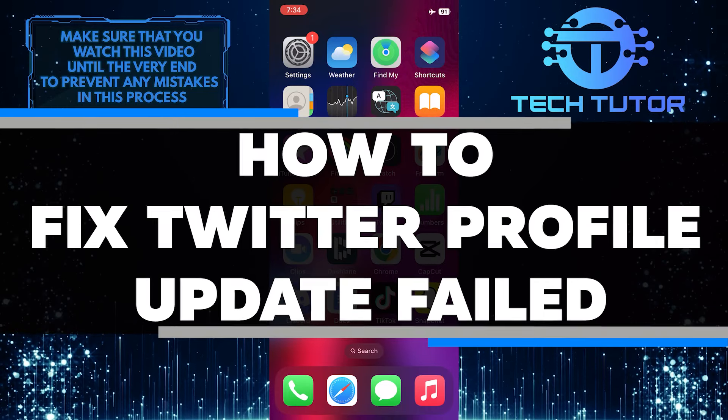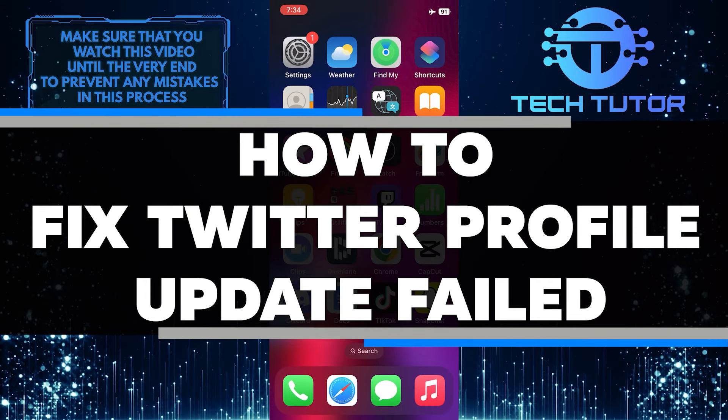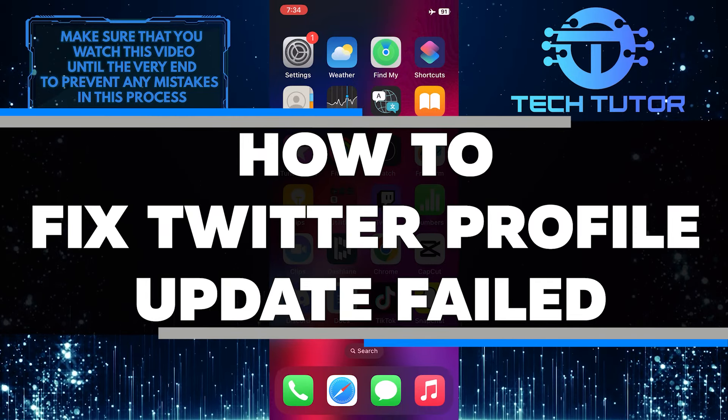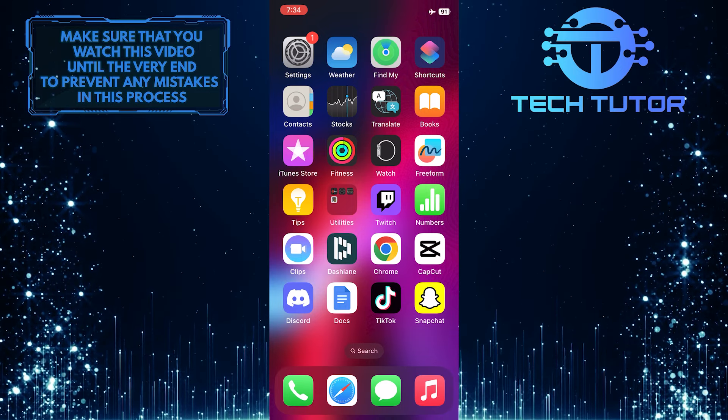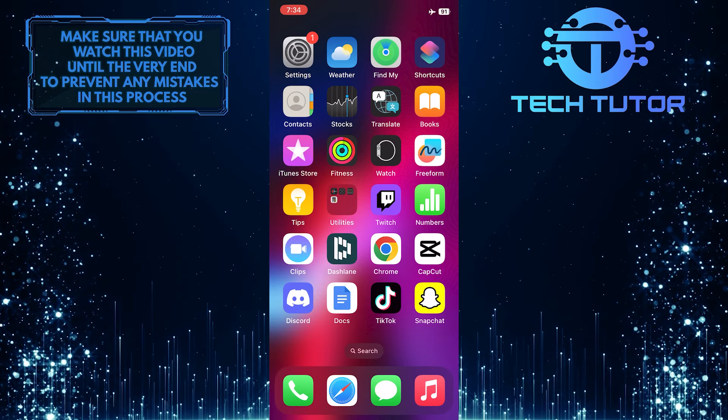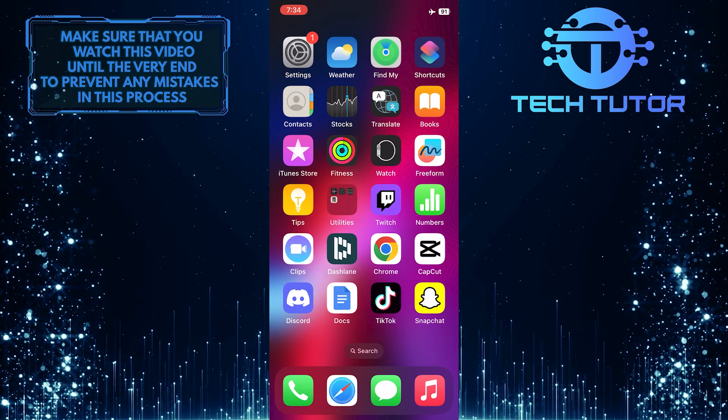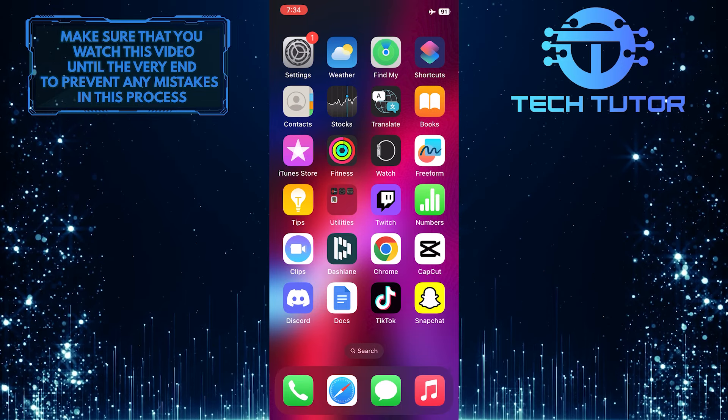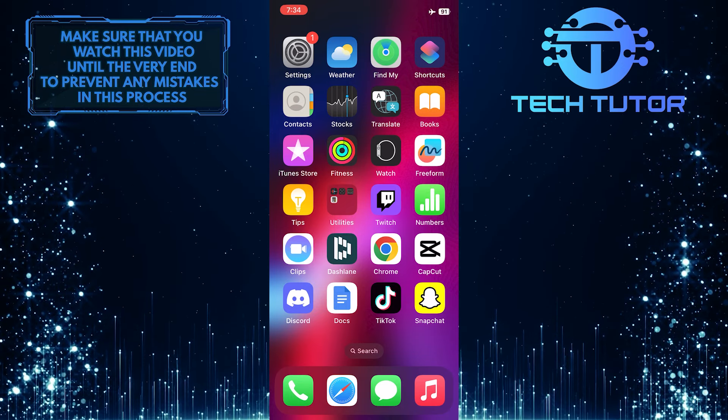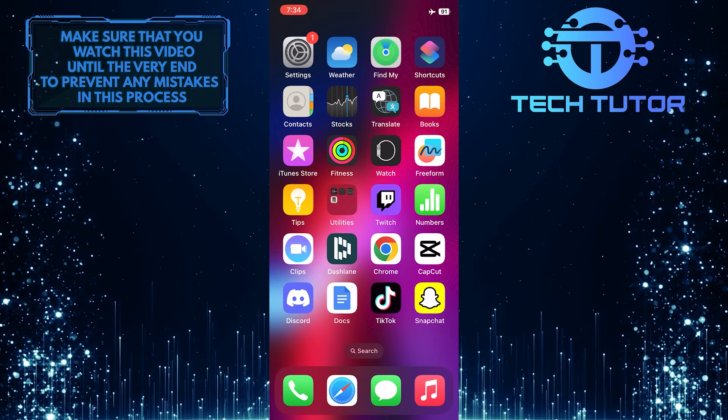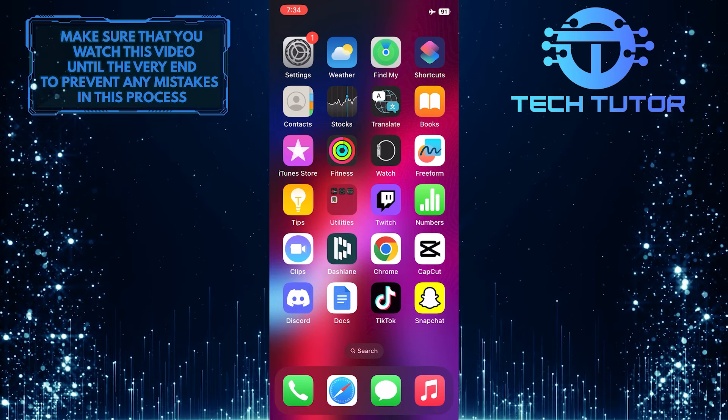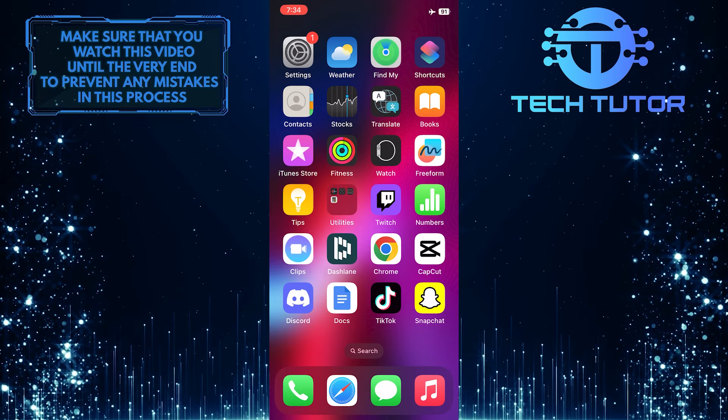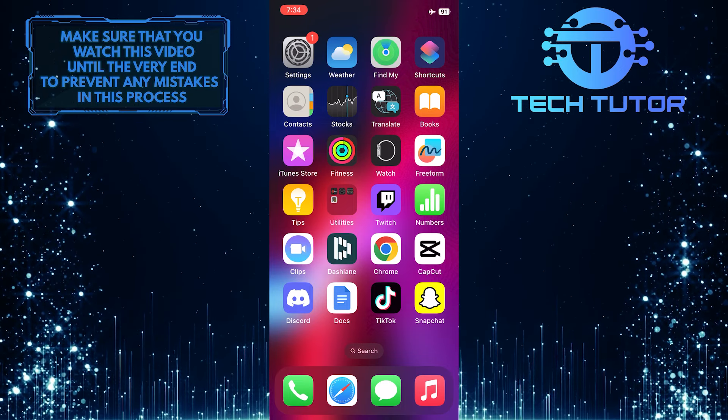In this short tutorial, I will show you how to fix a Twitter profile update that failed. Many users encounter this problem when trying to update their profile picture, bio, or other details on their Twitter account. Fortunately, there are a few simple steps you can follow to resolve this issue and successfully update your Twitter profile.